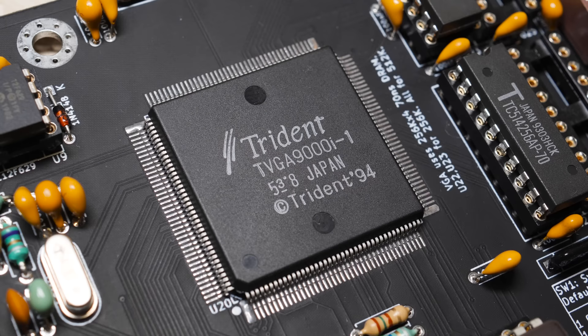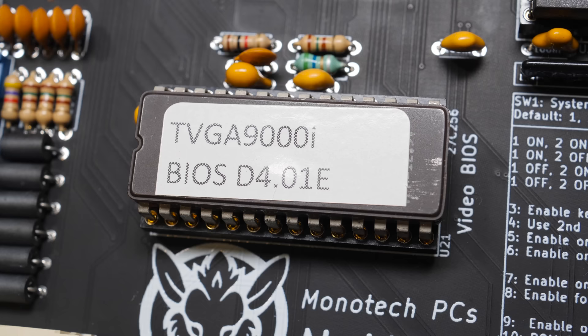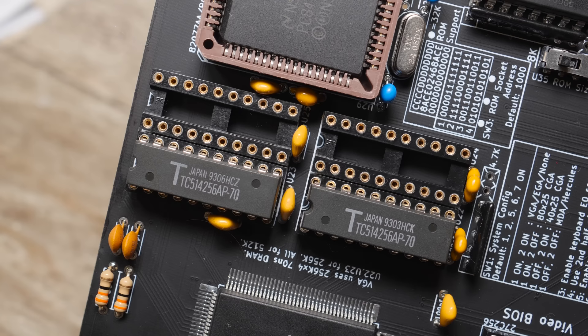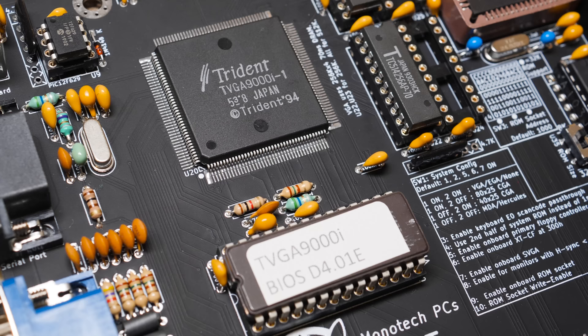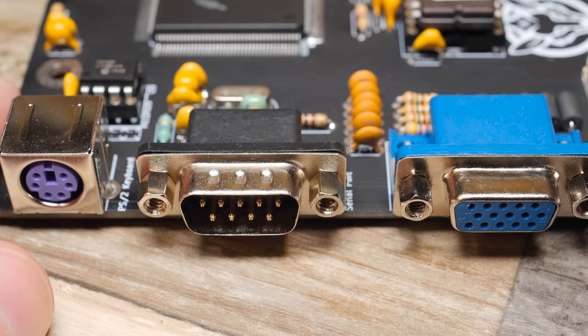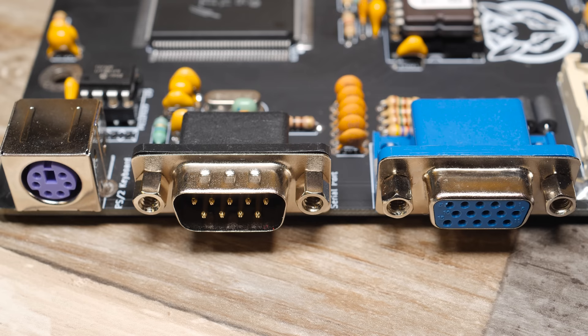Video output is taken care of as well with an integrated Trident TVGA 9000i SVGA chipset from the mid-90s, one that's registered compatible with VGA, EGA, CGA, and even MDA and Hercules. It's configured with 256k VRAM by default, with sockets allowing for a total of 512k. Though running higher-res 256 color graphics on this system is gonna be sluggish. Of course integrated graphics means you get a 15-pin VGA port for outputting to your monitor of choice.